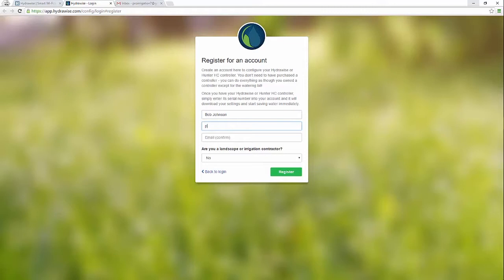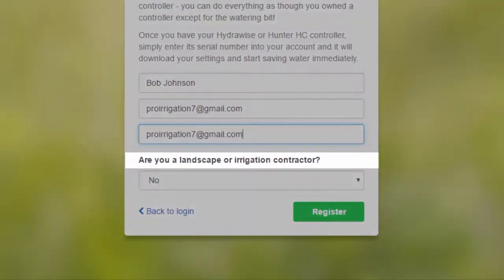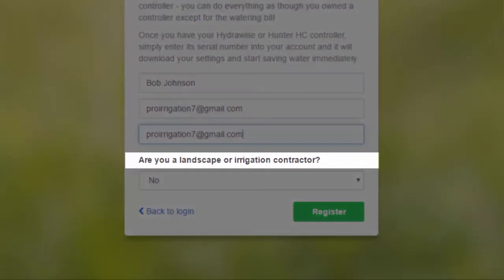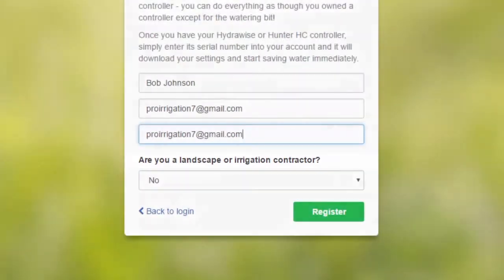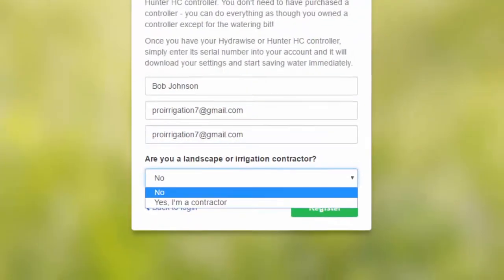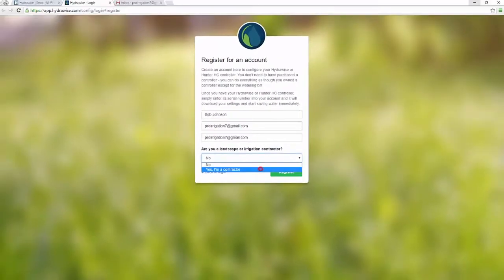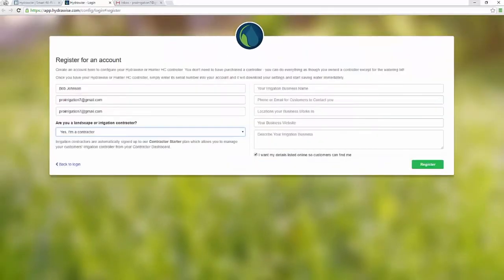To have access to the contractor account, please ensure you answer the question, Are you a landscape or irrigation contractor? with a yes. We'll just ask for more details about your business.